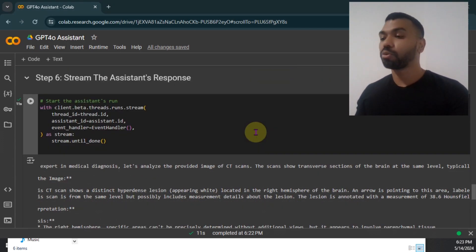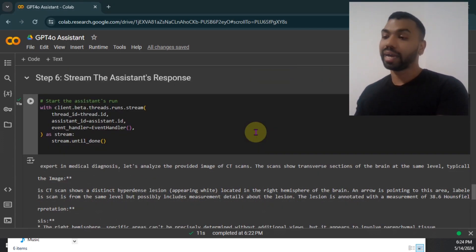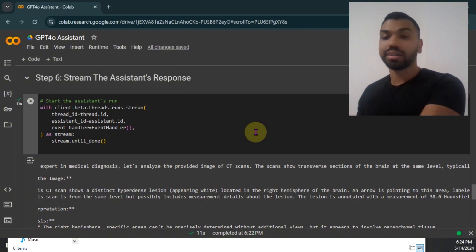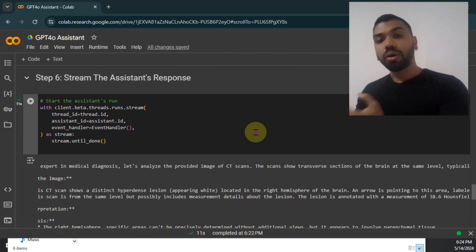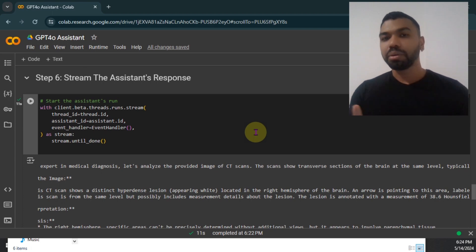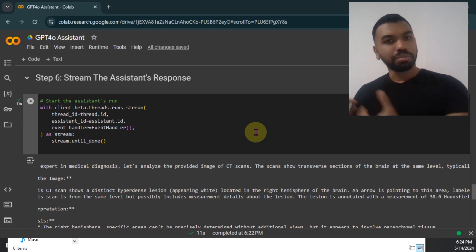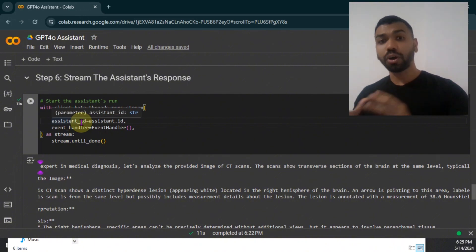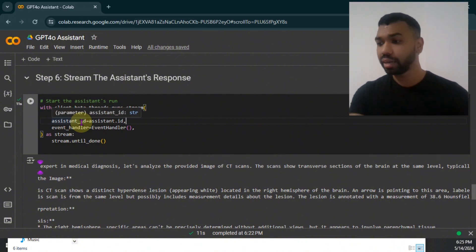The cool thing with the agent framework is that you can now expand this by attaching a knowledge base where it can pull expert medical information. It can also leverage something called threads, which is a collection of messages. Think about this. If you want to make a product with this, you create a seamless user experience where the user comes in, puts in their information and stores all the user's conversation under the thread.